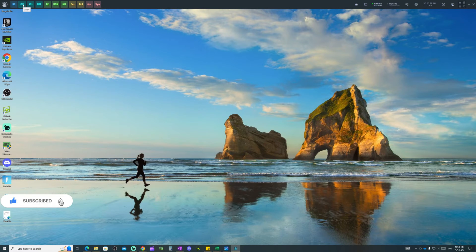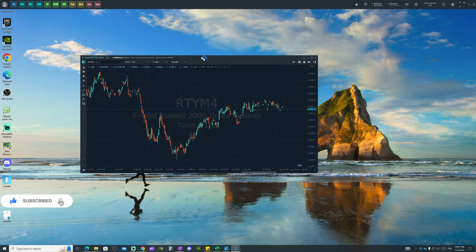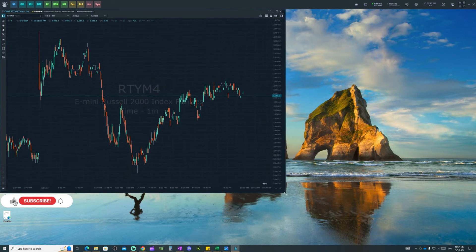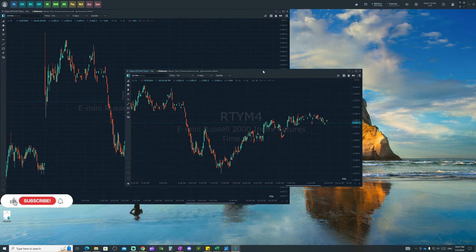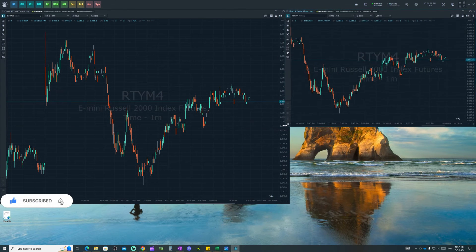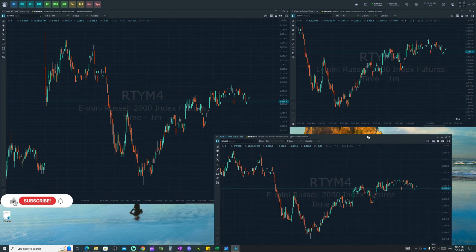Now we can go ahead and put our layout together — charts, open positions, PnL, and all of that. The first thing you click is Chart, and you can arrange it however you want. For example, put one chart here and get another chart and place it here, so you end up with something like this with two charts side by side.